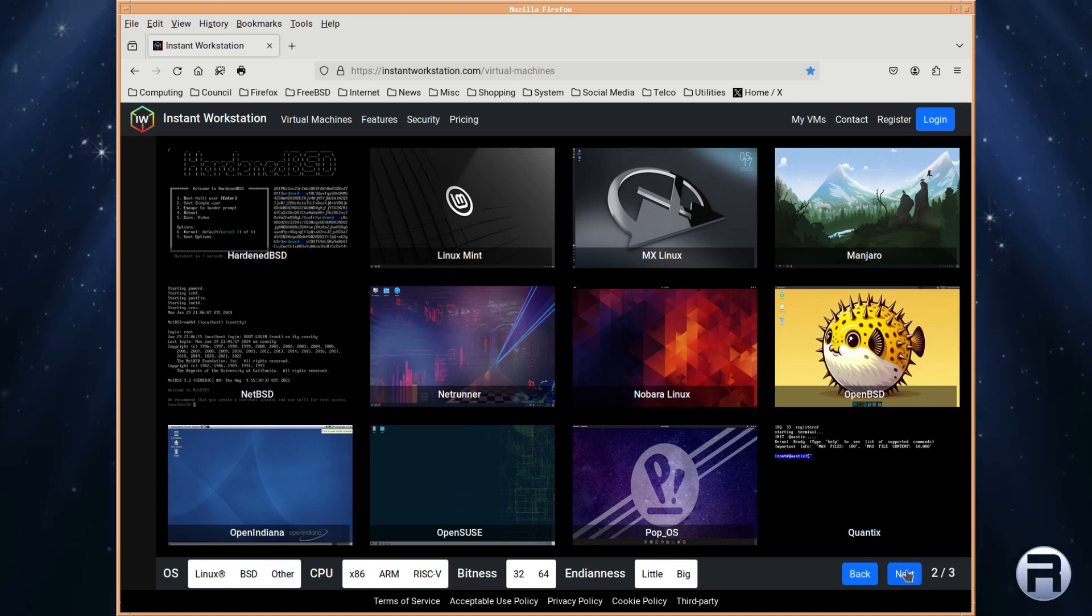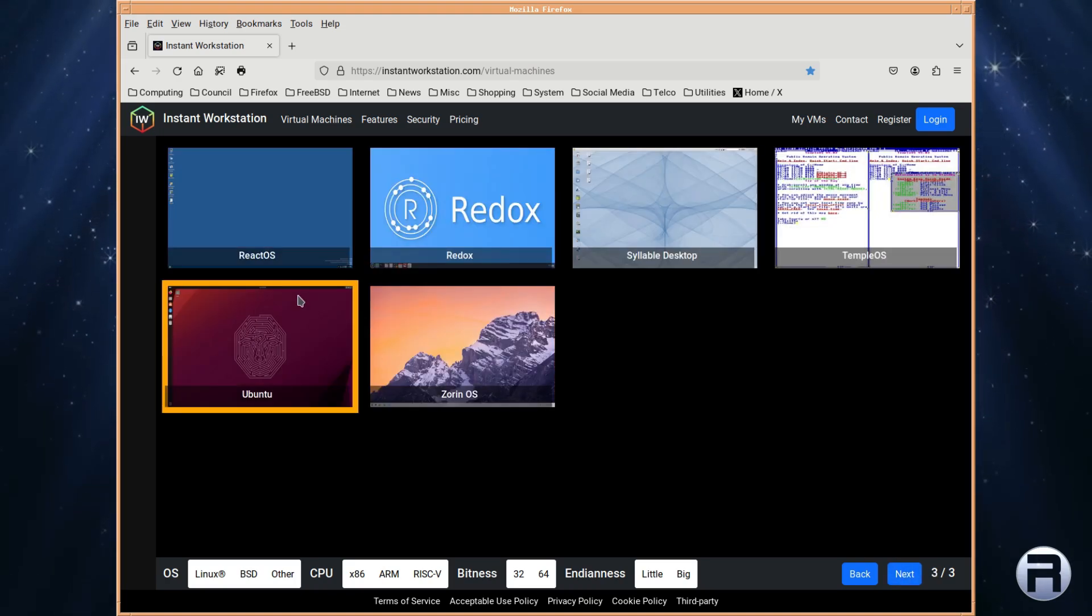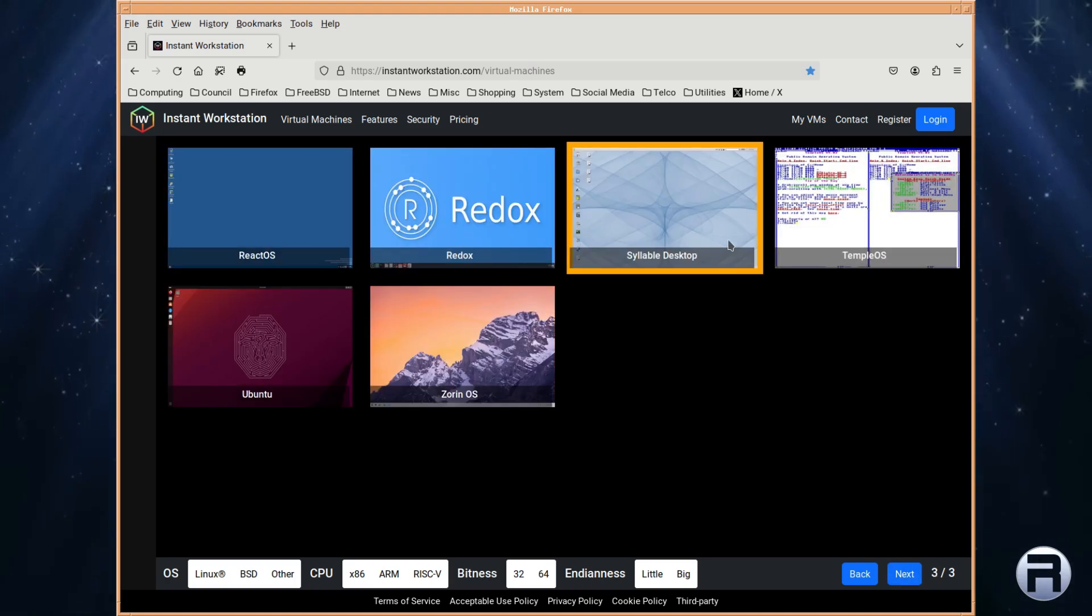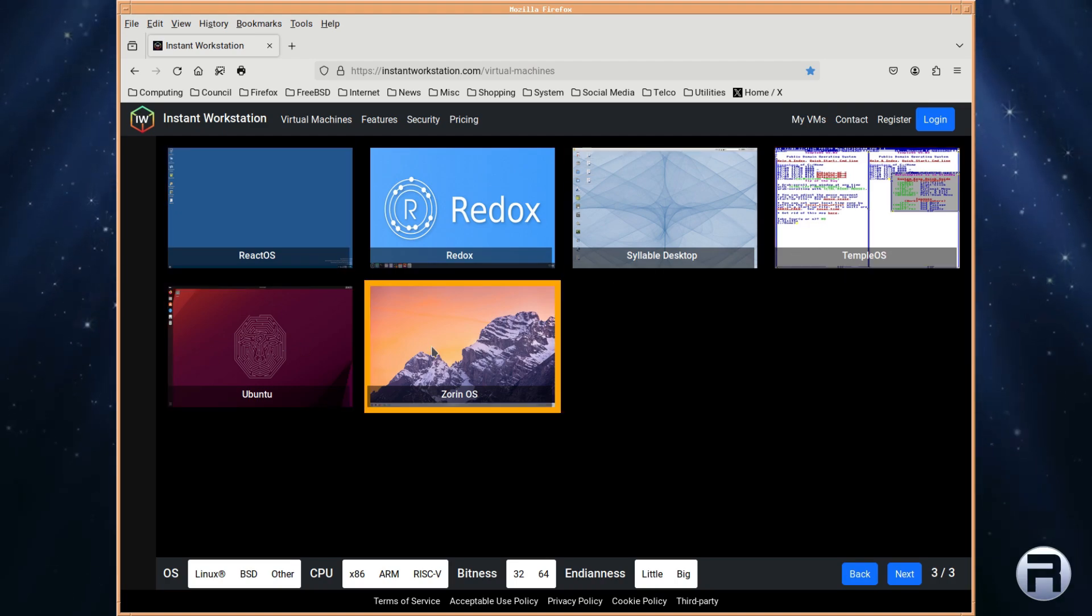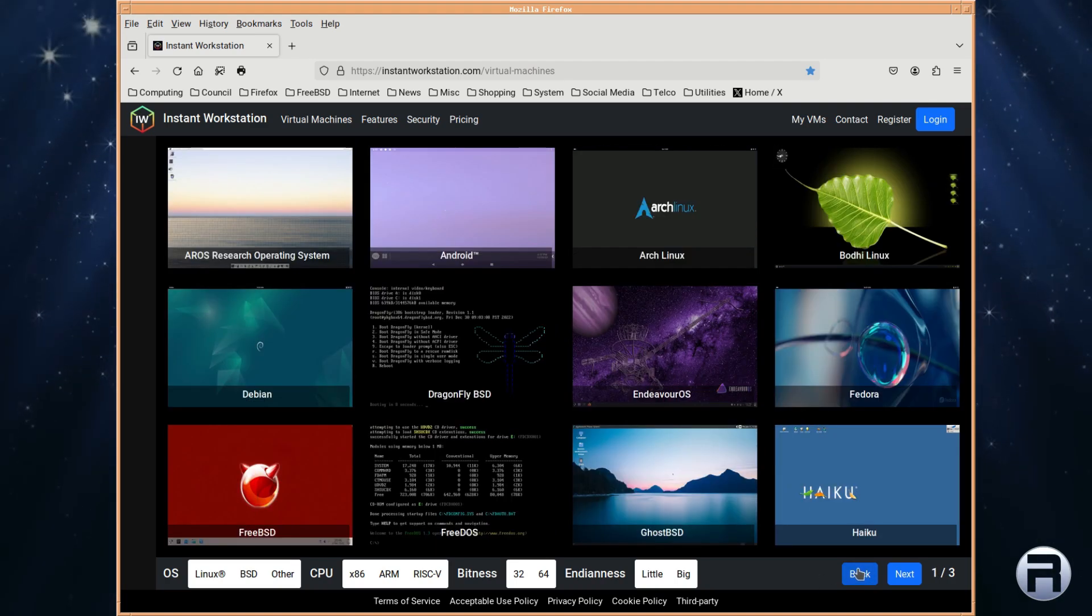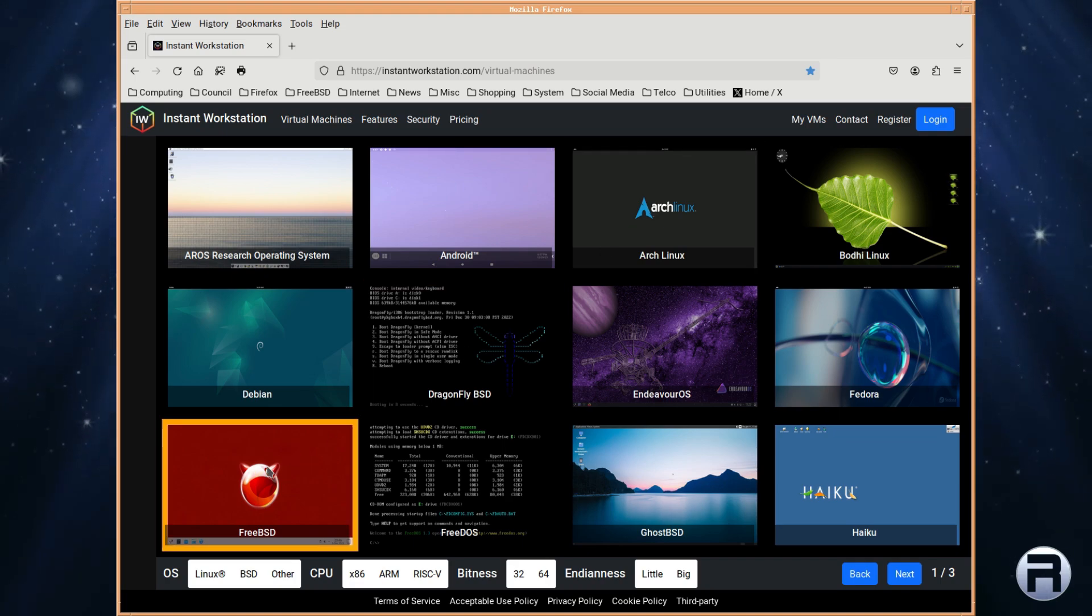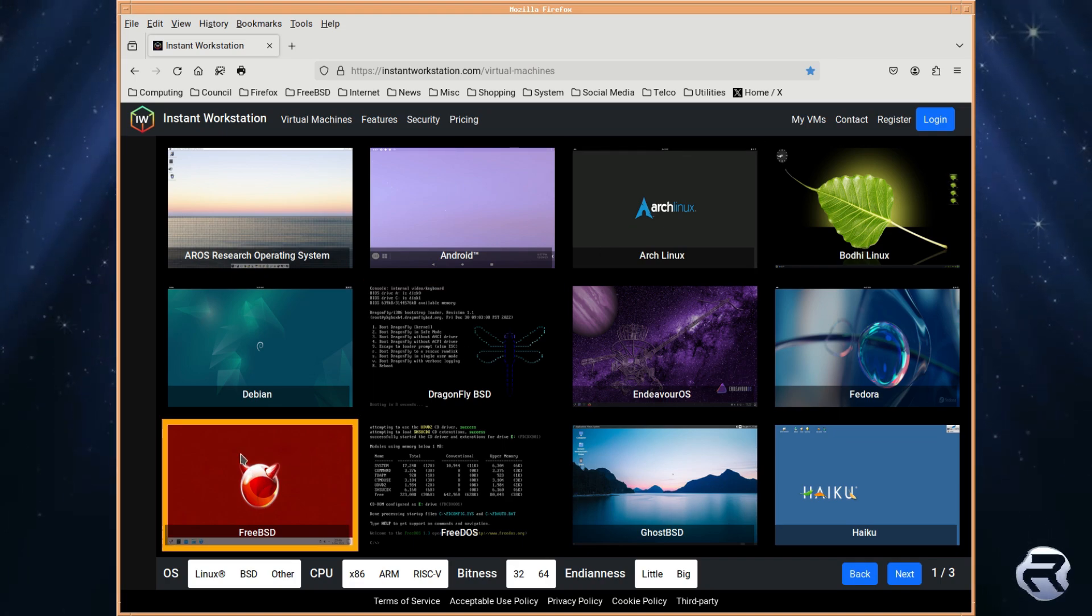that's OpenIndiana, which is nice to see, some more Linux, ReactOS, and yeah, it's quite a quite an eclectic mix. It's good to see quite a few BSDs there, representing the BSD corner.